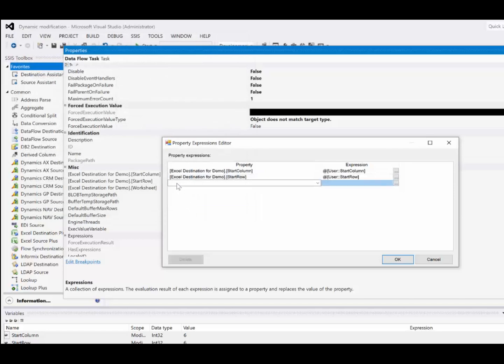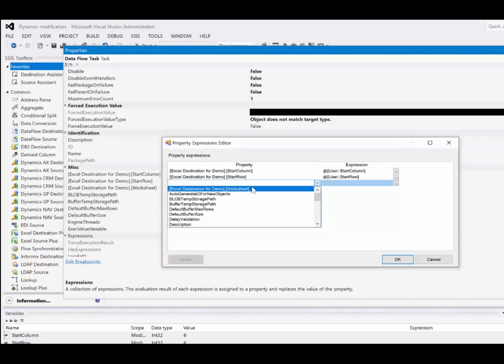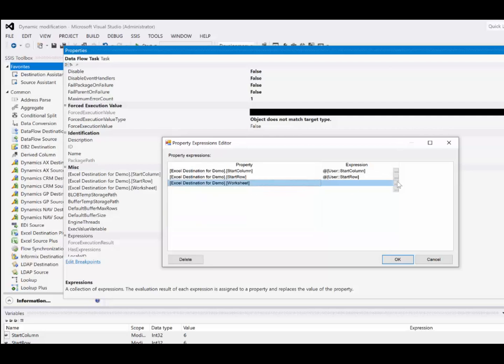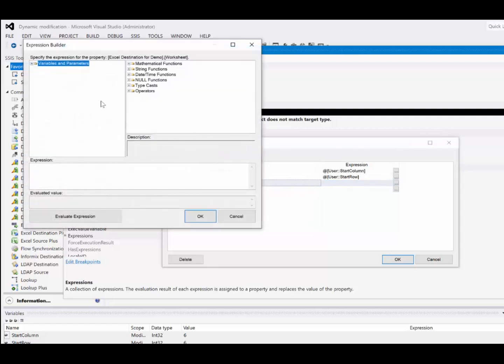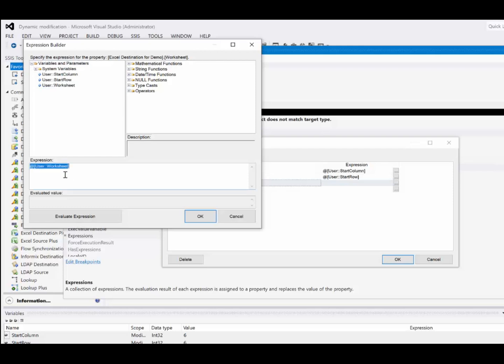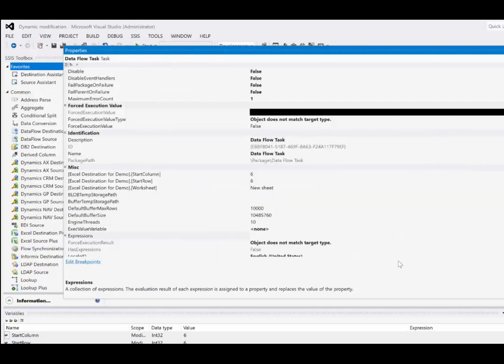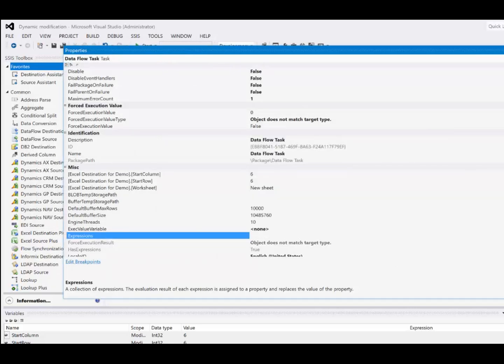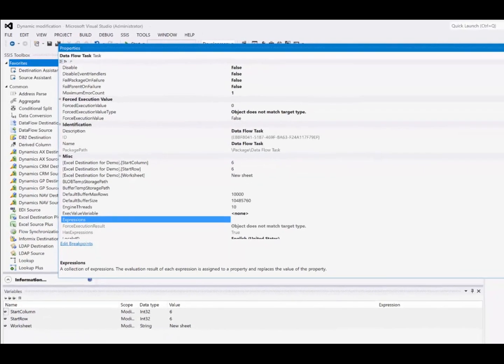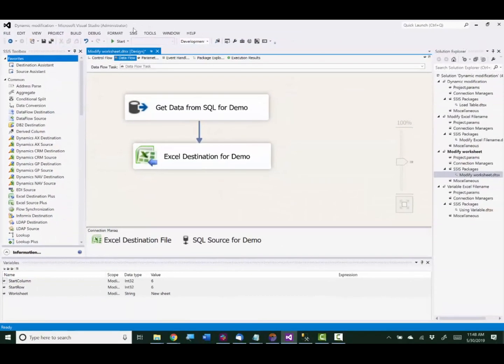And then for the last one it's the worksheet. And we'll choose our worksheet variable there and evaluate that. So now we're basically done setting up the package. I'm going to save it and execute it.